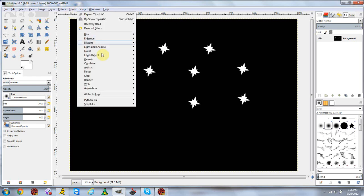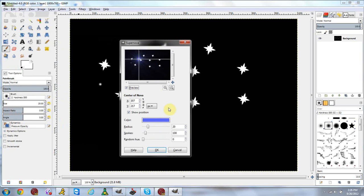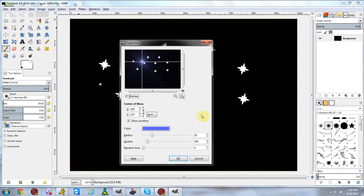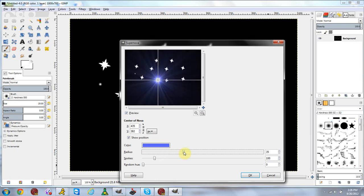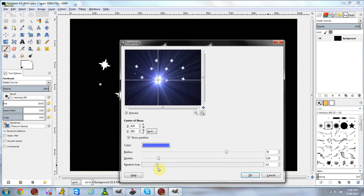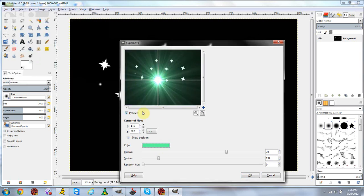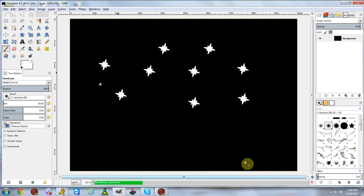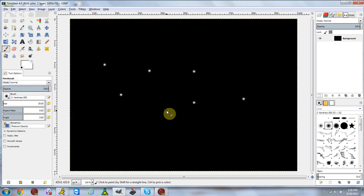Next is the supernova effect, which I actually like — it's a really nice effect, much like the flares but more specific. You can basically make a huge supernova explosion by playing around with the settings and changing the colors to any color you want. Click OK and it will create a supernova explosion for you. As always, make a new layer first so you can move it around.